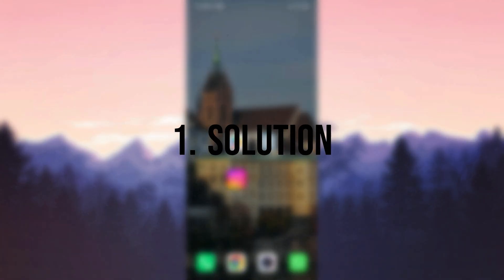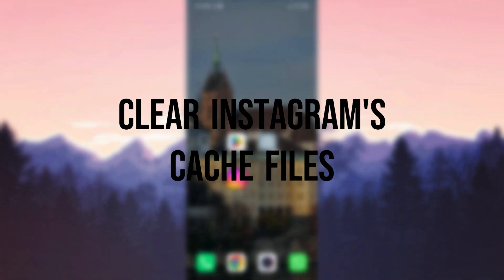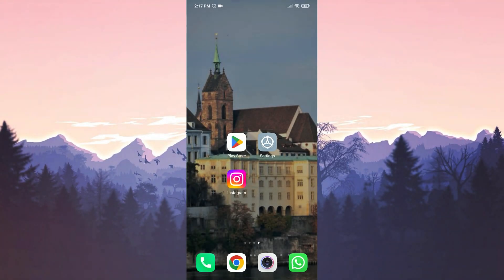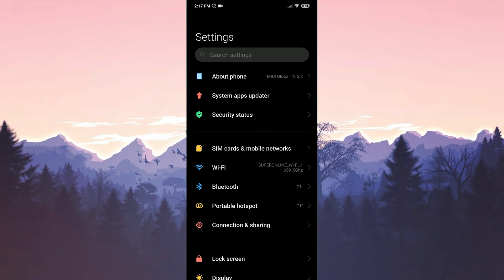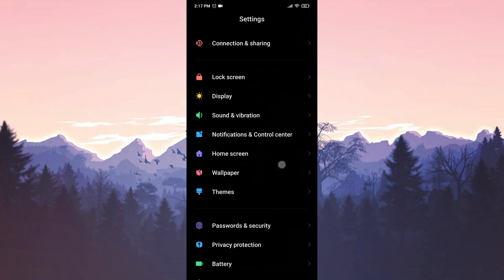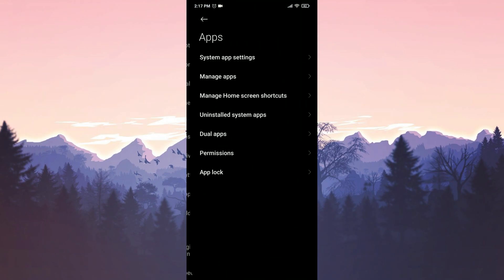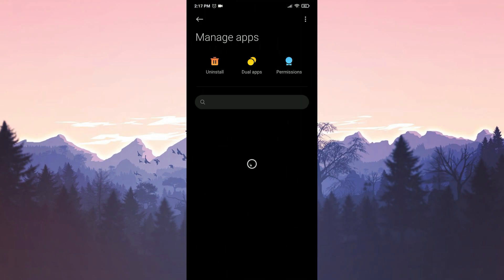Our first solution is to clear Instagram's cache files. To do this, we go to settings. Then click on apps and then we click on manage apps.